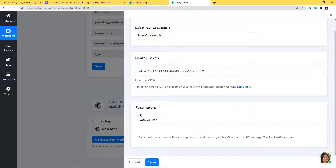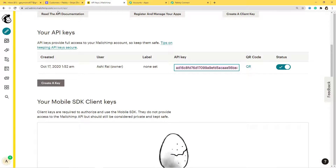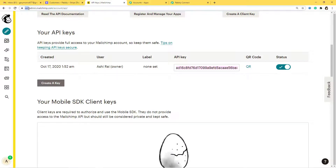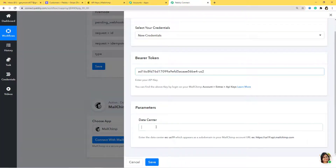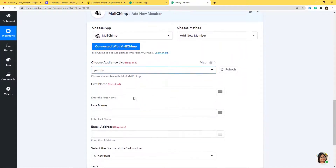Now you can see it is asking me for parameters — that is the data center. You can see it as something like us19, which appears as a subdomain in your Mailchimp account URL. So I'll go to my Mailchimp account, copy that subdomain, go back to Pabbly Connect, and paste it here. Now I'll save. It has got the data, and I can see the audience list in Pabbly Connect.